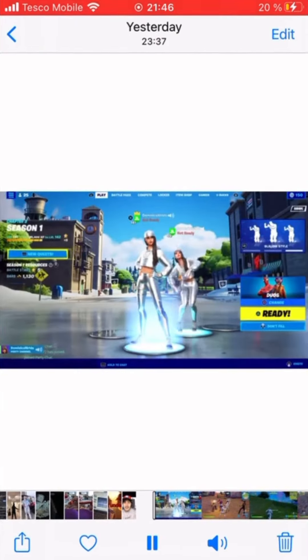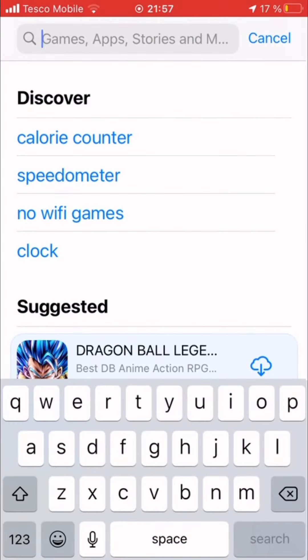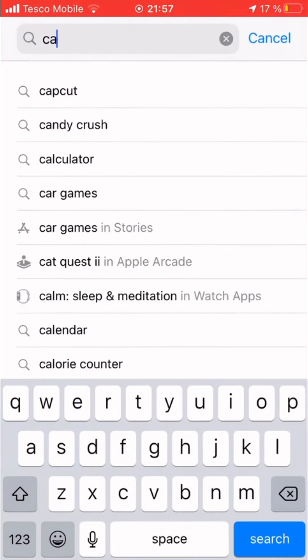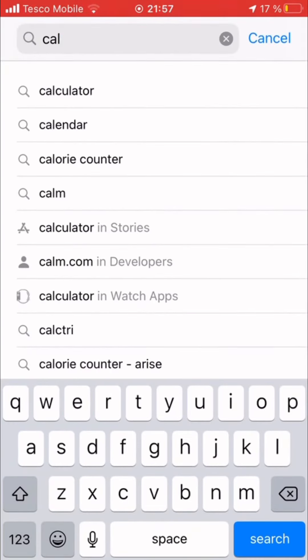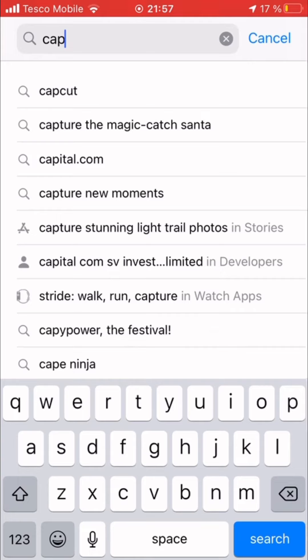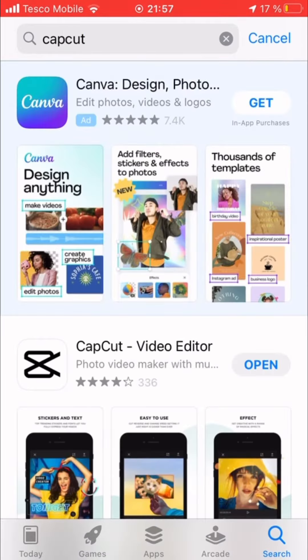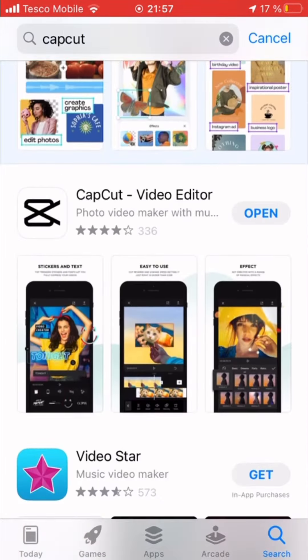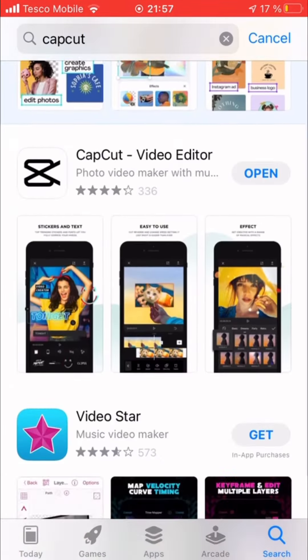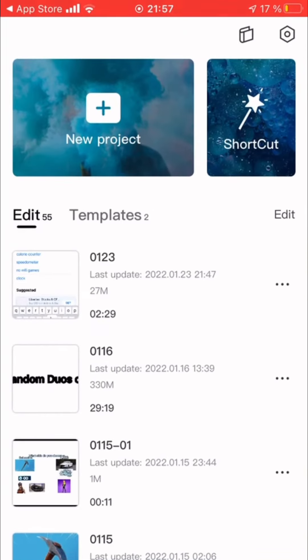It is really easy to use, and you can add stickers and cool transitions.